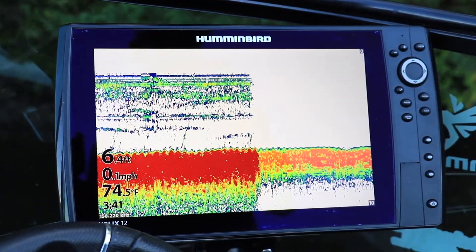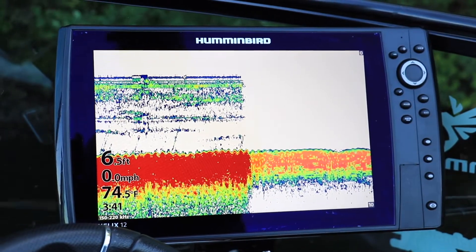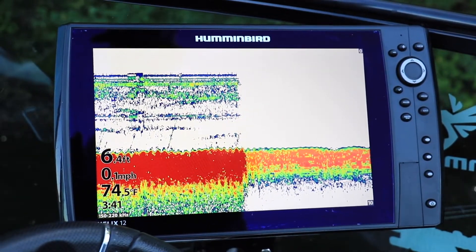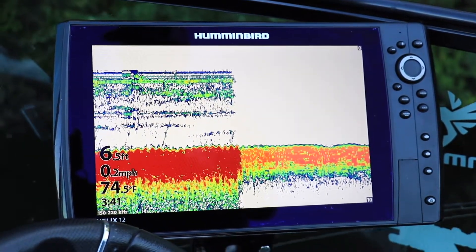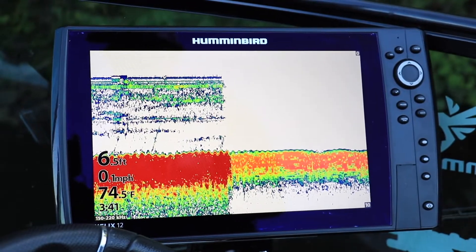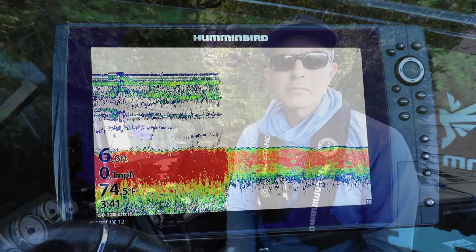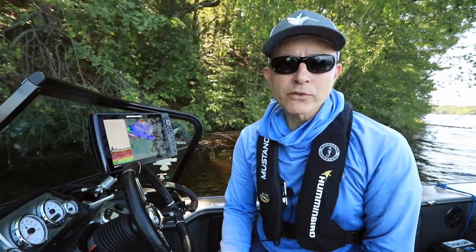Use a low surface clutter setting to reduce the amount of near-surface sonar returns in your 2D sonar view. You may notice, however, that using too low of a surface clutter setting may directly impact your 2D sonar performance and digital depth measurements in water that is relatively shallow, say 10 feet or less.